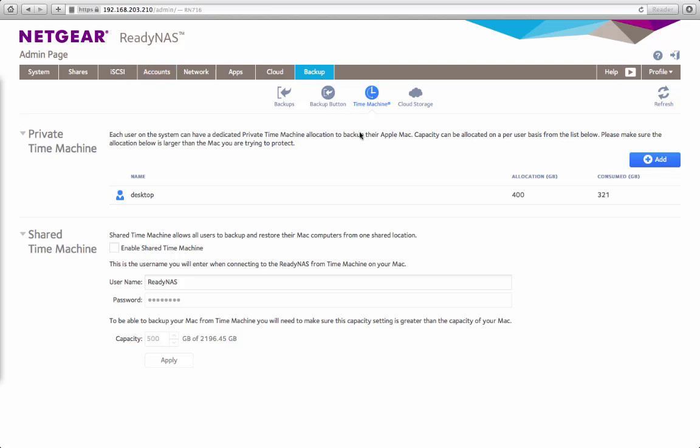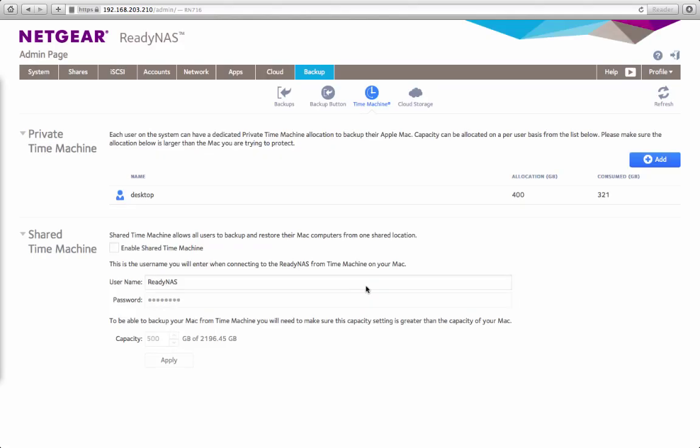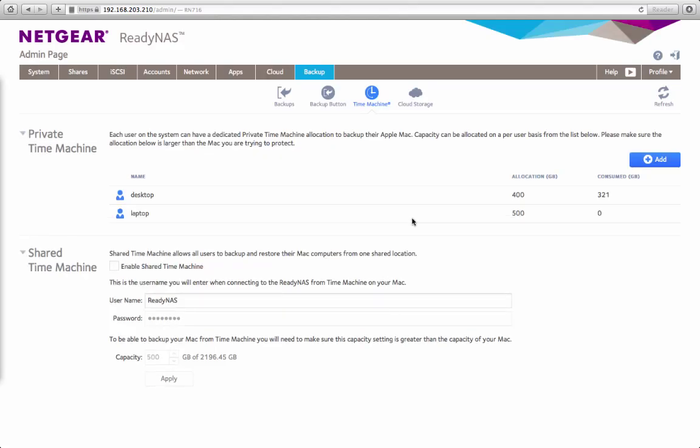Now I'm going to go back to the Private Time Machine setting and add the user and give that user a Private Time Machine target. You can set a capacity. I'm just going to leave it at the default for now. You can see the new user I have, laptop, has an allocation of 500 gig and it's going to consume zero. That's basically all you need to do on the ReadyNAS to set up Private Time Machine.